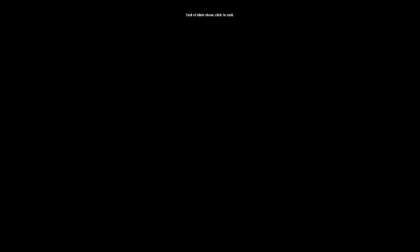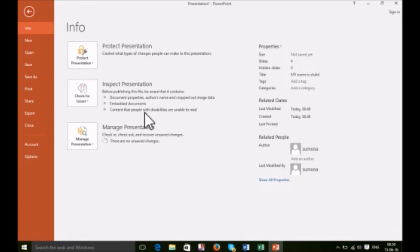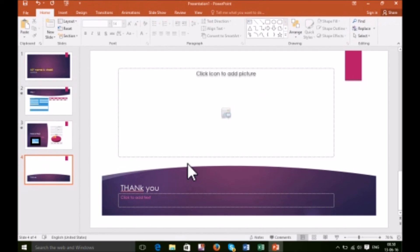So you can make your slider using PowerPoint. I hope you have already learned about all the tools — make your slider like you want and enjoy MS PowerPoint. Thank you for watching this video, don't forget to subscribe.